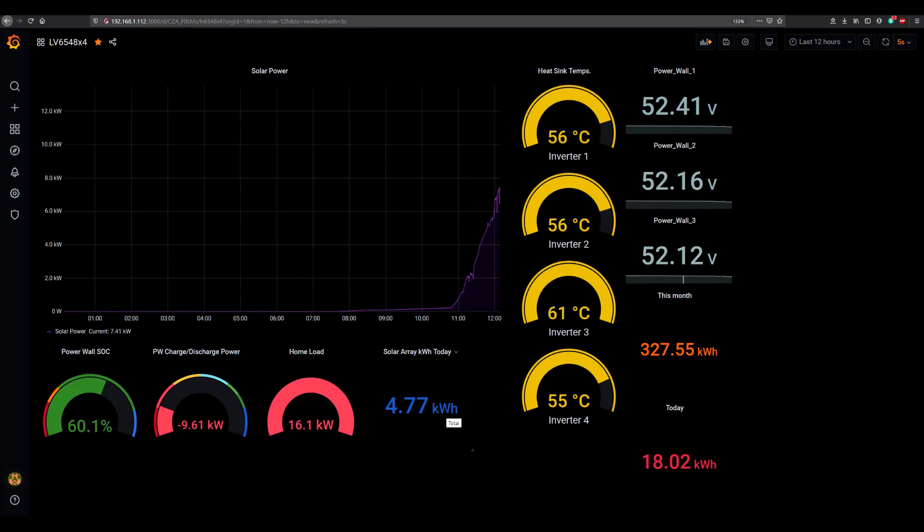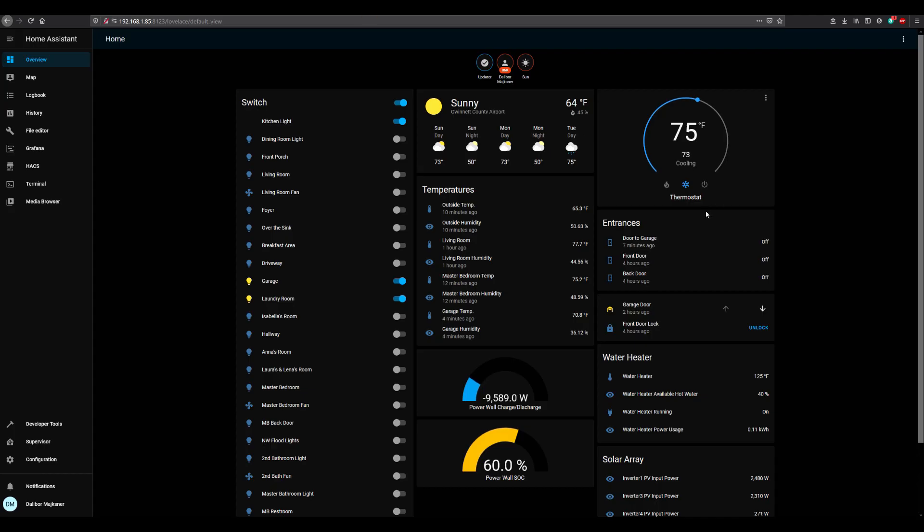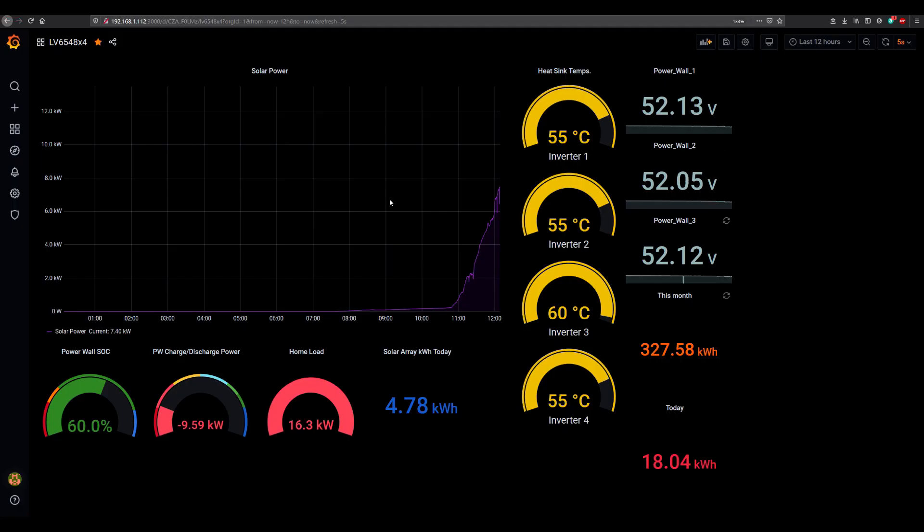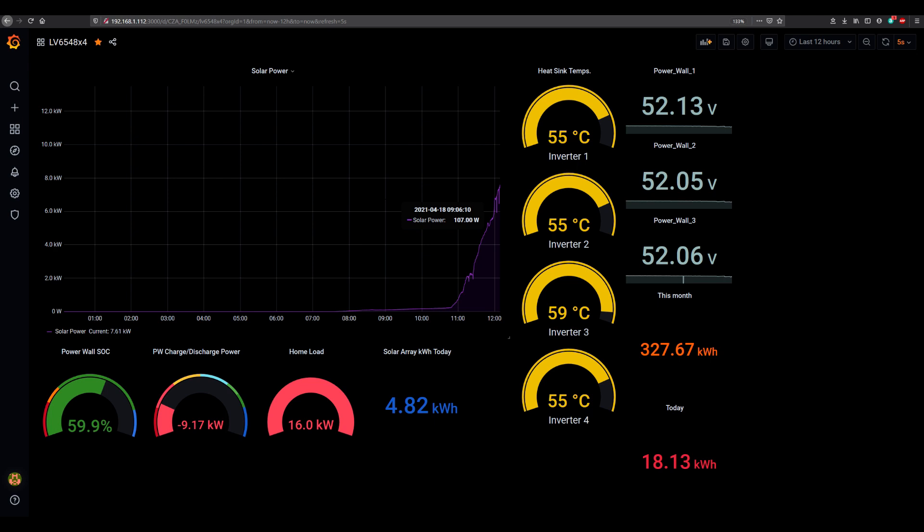For good measure I have turned on the AC too. As you can see over here in the home assistant overview, it's cooling right now. So we are pulling 16.2 kilowatts off of those LV6548s. So far so good. Load on the power wall is at 9 kilowatts, state of charge 59.9 percent at 12:09 p.m.